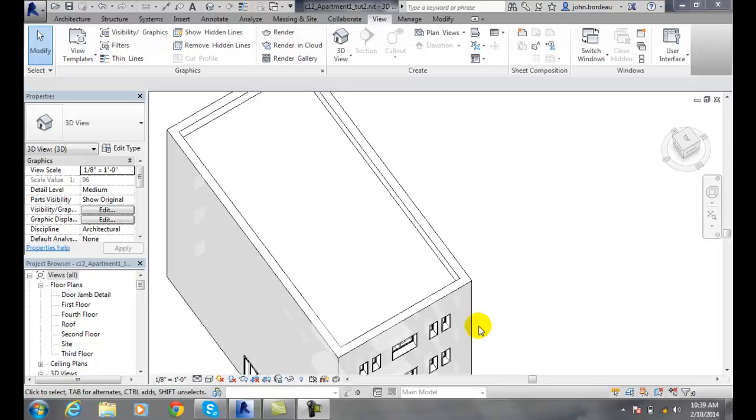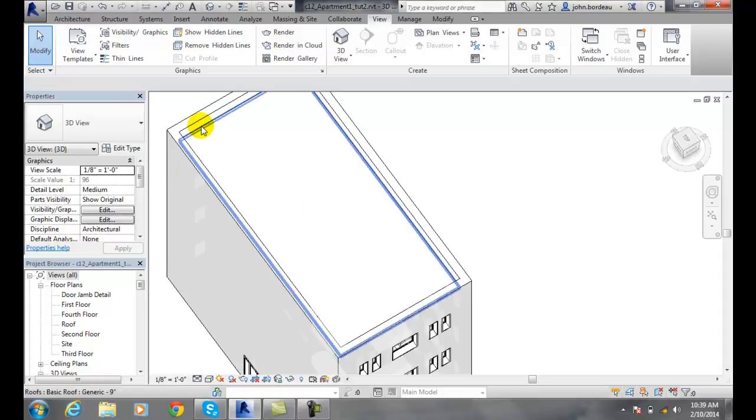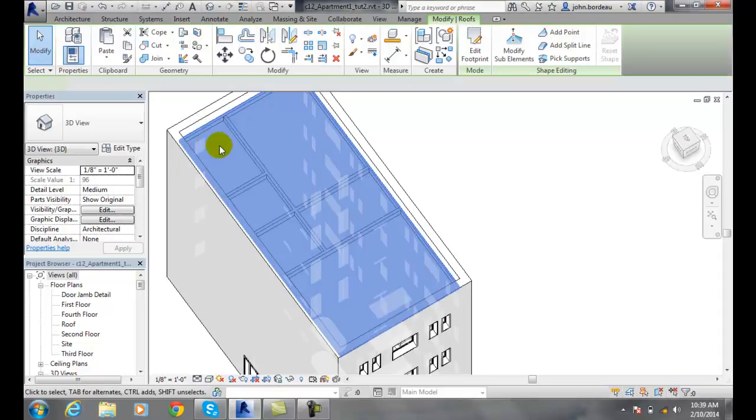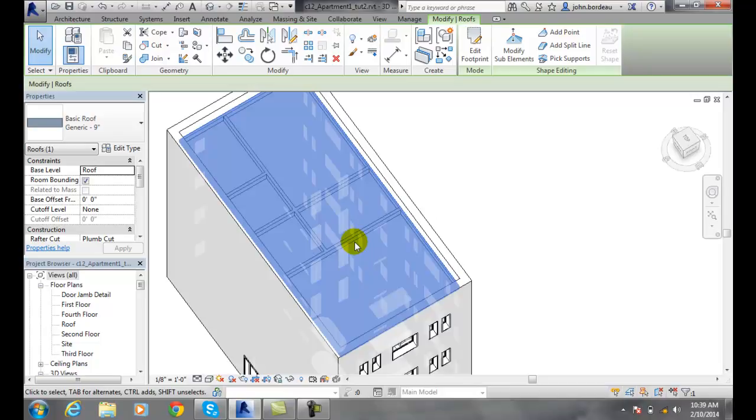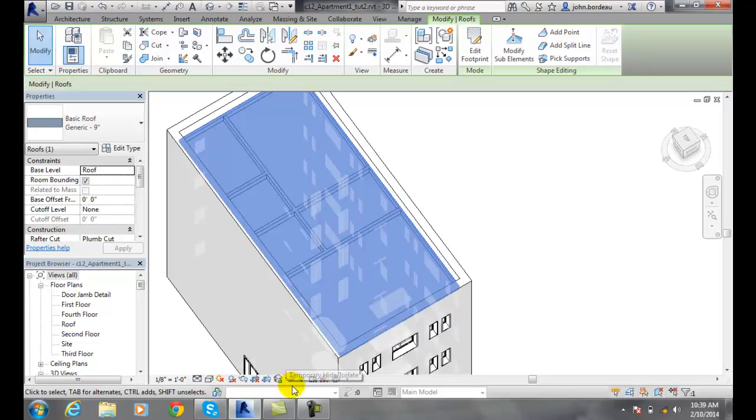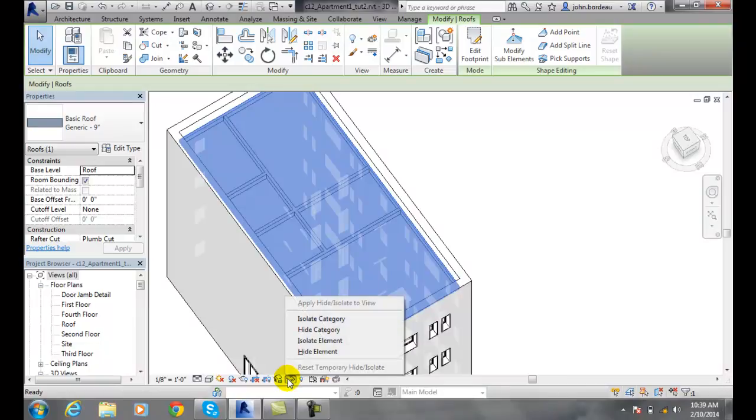Using the temporary hide isolate tool, let's select this roof here. I'll pick on this roof at the point where I want to temporarily hide it. If I go down here into my status bar to these little glasses for temporary hide and isolate and click on it, I get four different categories.